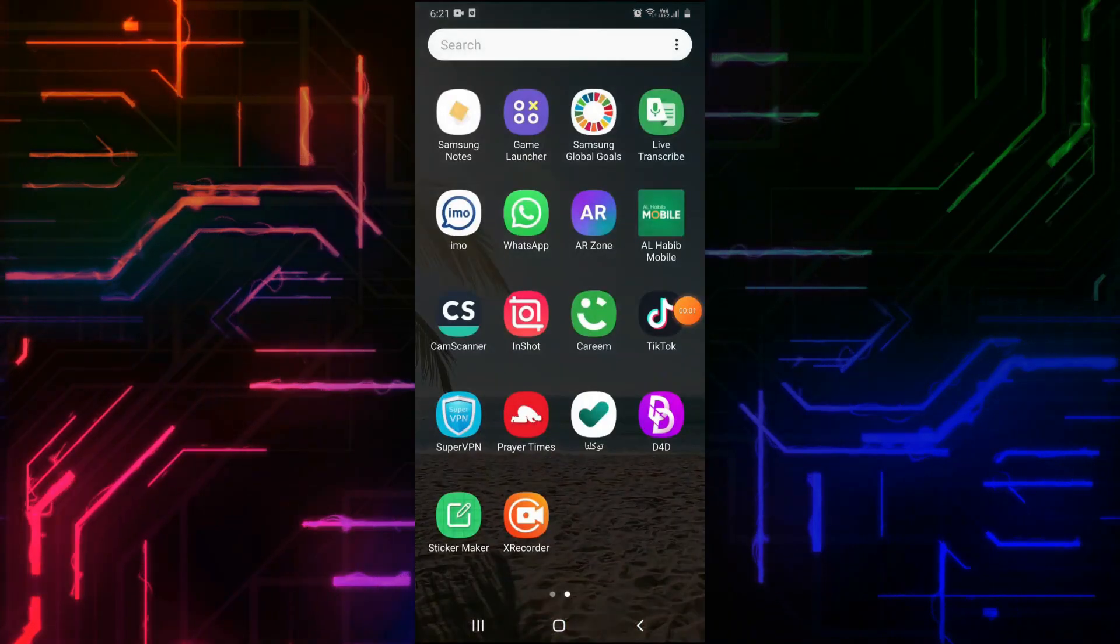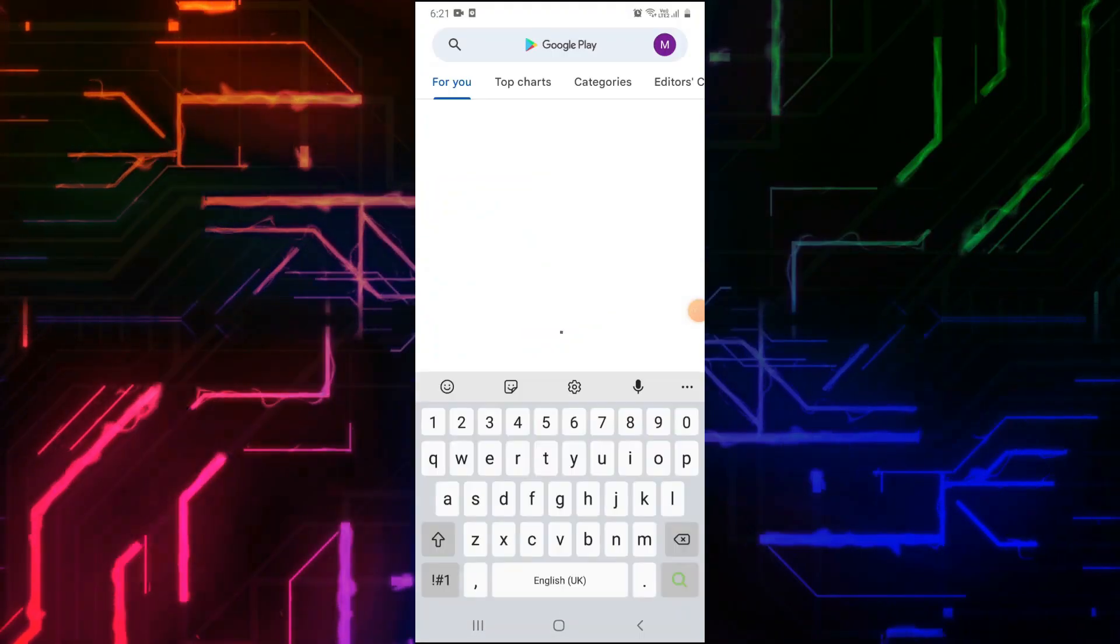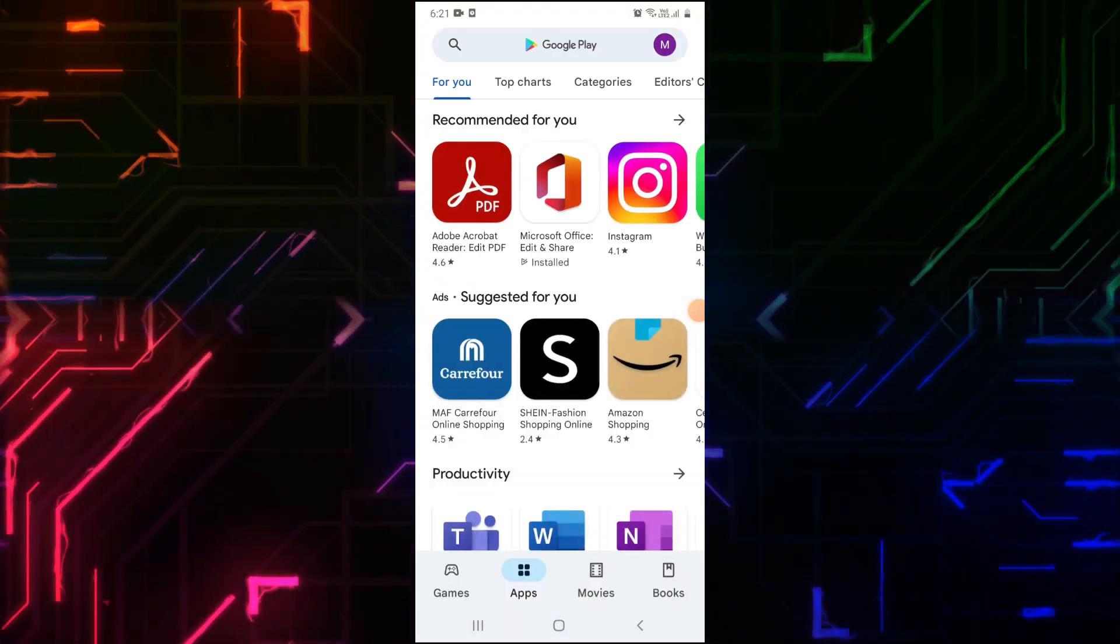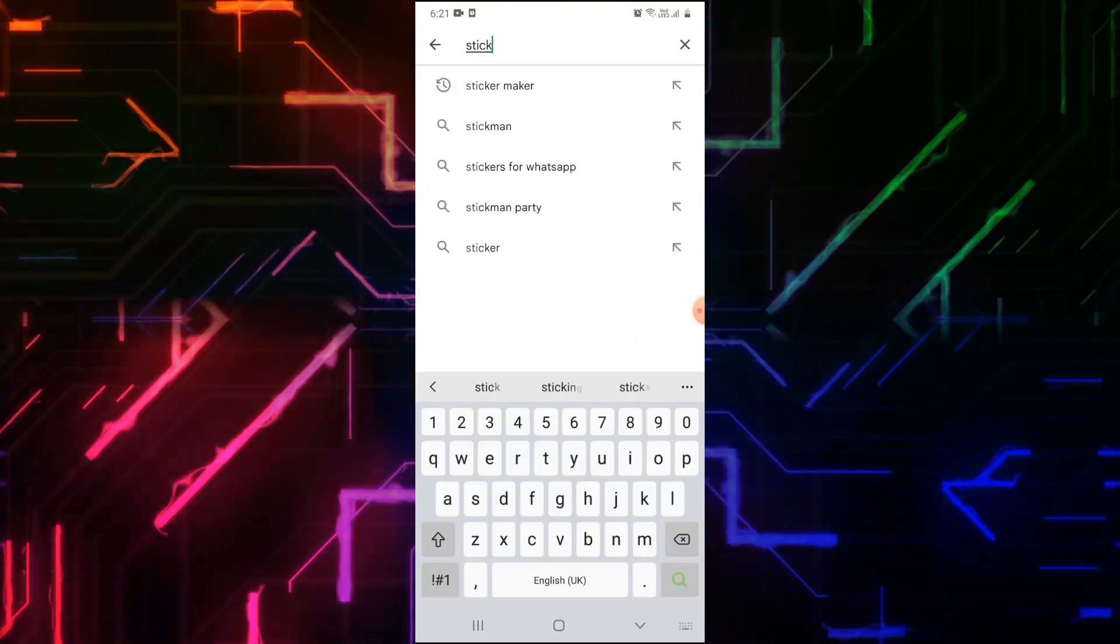On your Android phone, open the Play Store. On the search bar, type Sticker Maker.